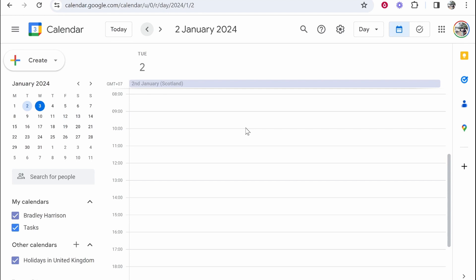Time blocking is a visual way of planning. It's not a to-do list. It's how your day is going to look like. It's a way to structure your day.